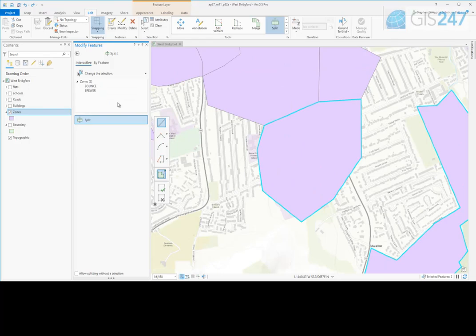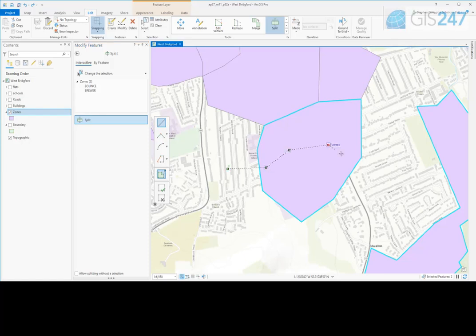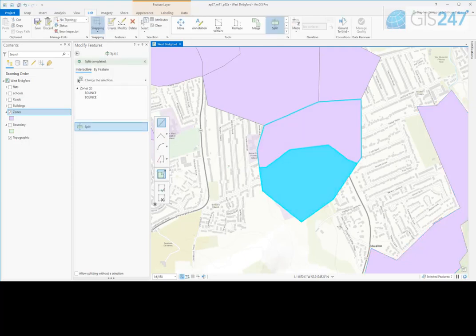Use the Split tool to digitize a splitting line. This will purely be used to split the target lines or polygons. Once the split is performed, the resulting features are selected. The attributes from the original feature are copied to all resulting features.